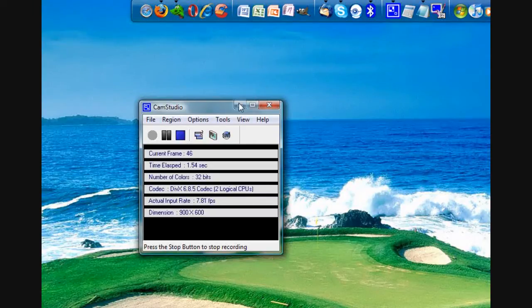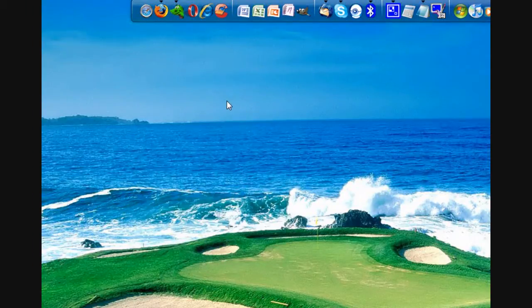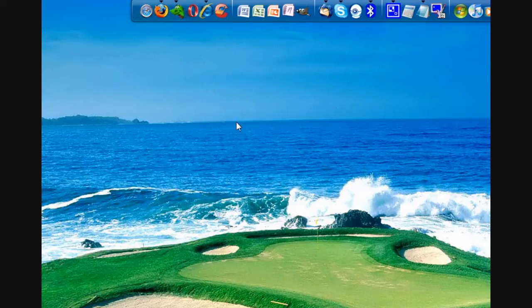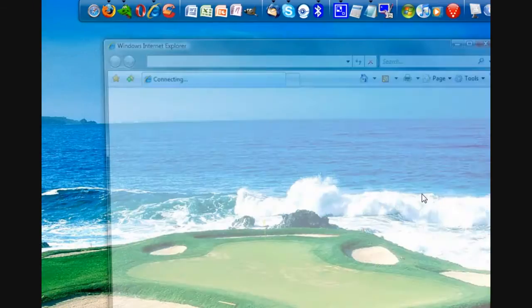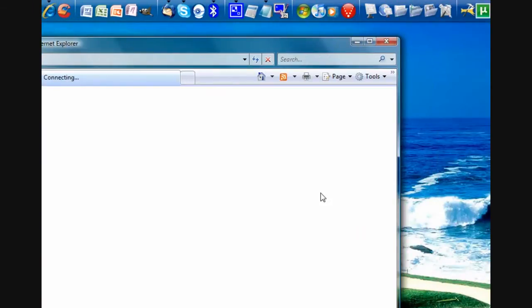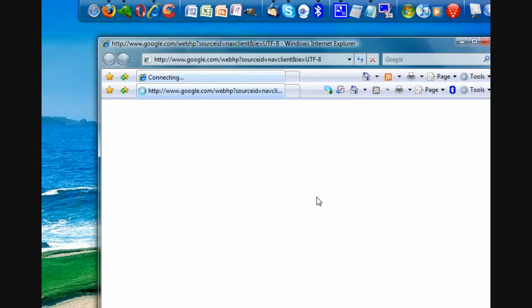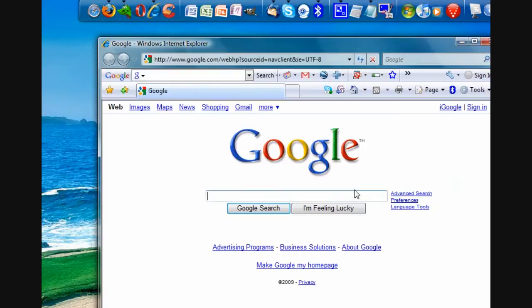Hey guys, today I'm going to show you how to make Internet Explorer faster. First of all, let me show you how fast I have my Internet Explorer running right now.